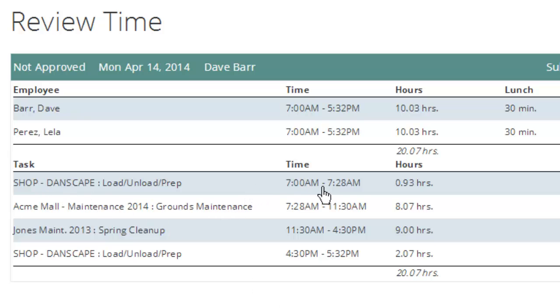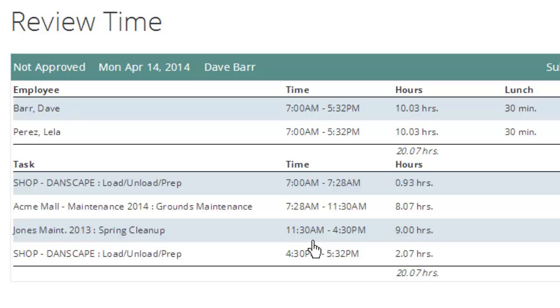For instance, I can see here at the shop, they were there from 7 a.m. to 7:28. Then they were over at the mall from 7:28 to 11:30. From 11:30 to 4:30, they were at the Jones, and then back to the shop from 4:30 to 5:32.